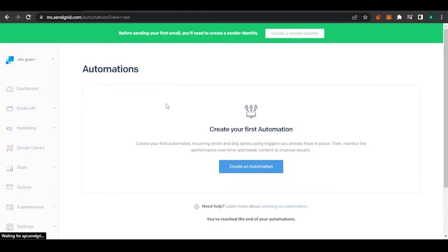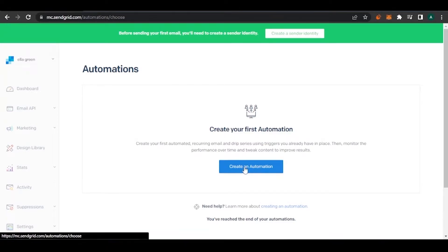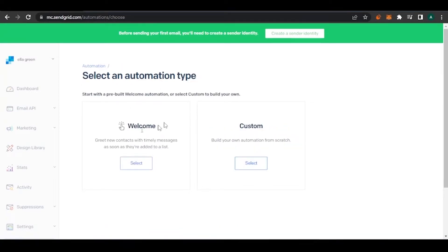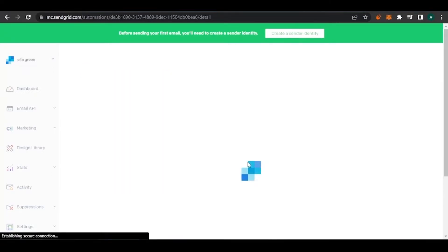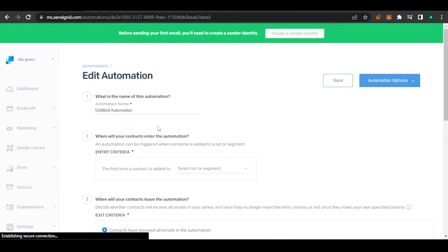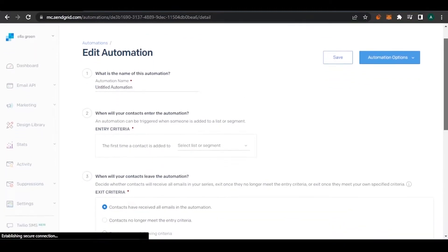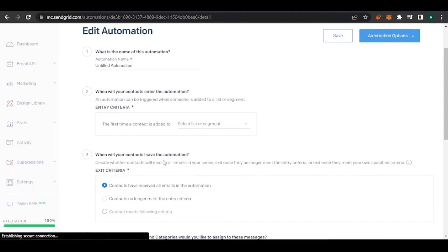Automations can be anything — employee updates at the end of the month, sale information, or advertising. So here we're going to create our first automation. You can click the button, and it gives you the option to start with a pre-built welcome automation or select custom to build your own. I'm going to go with the custom one. It then asks: what is the name of this automation?